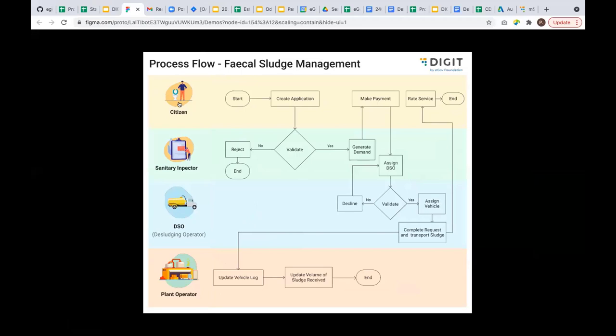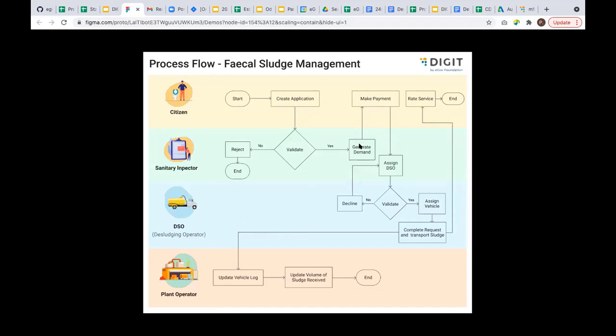This is the process flow where a citizen starts and creates an application. That application is validated by a sanitary inspector. If something is wrong, the inspector can reject the application. If everything is in order, the sanitary inspector can generate a demand for this application based on various parameters like where the house is located, the distance from the septage treatment plant, if the road is narrow, how we arrive at the pricing strategy for the fecal waste, and if the household is in slum areas. Based on these parameters, the sanitary inspector can raise the demand. Suppose the demand is generated, the citizen can make a payment.